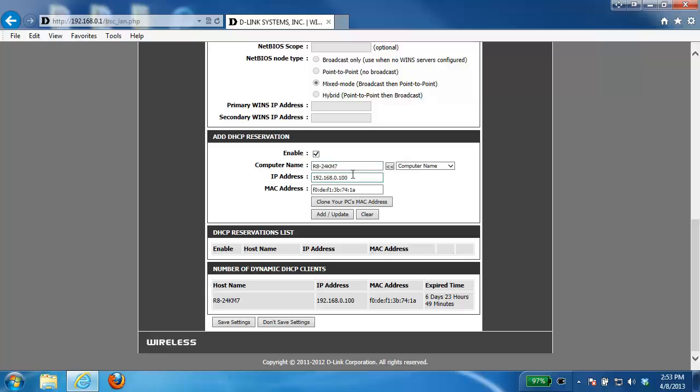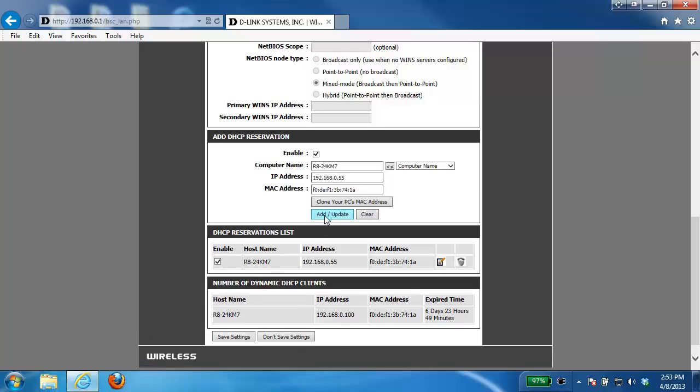From here you can specify whatever IP address that you want it to have and then click on the add slash update button. That adds it to the DHCP reservation list. From there you just want to click on the save settings button.